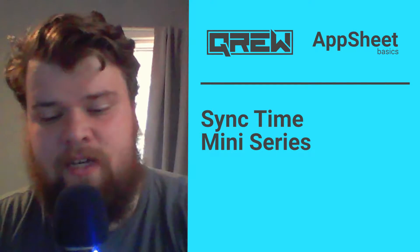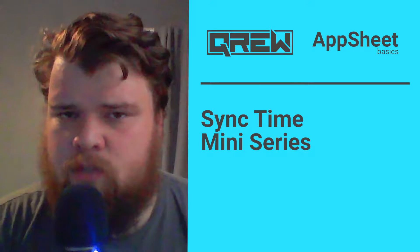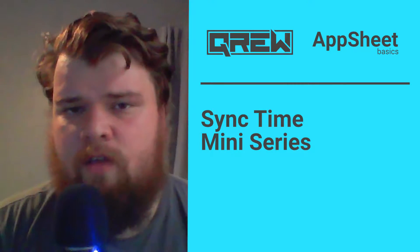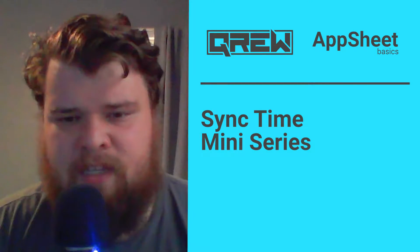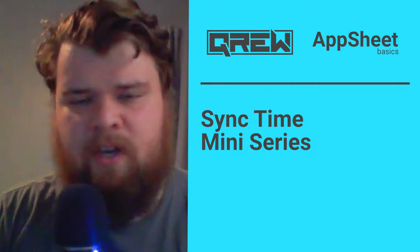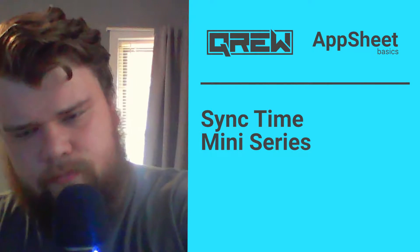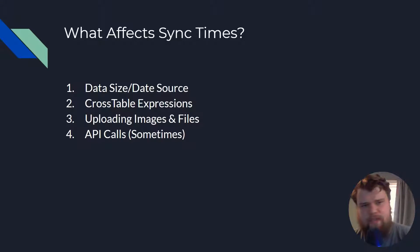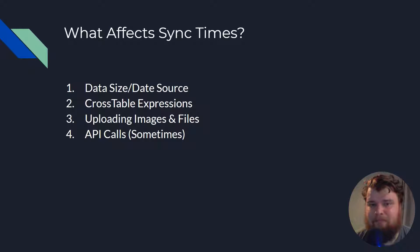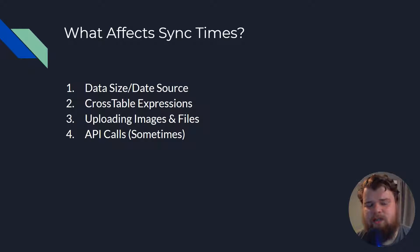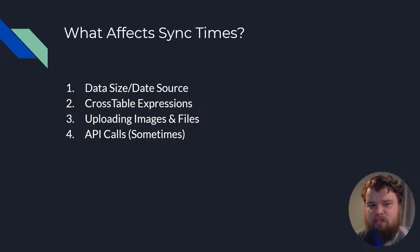In today's video we're going to be talking about two of them that are a little bit too small for their own video, and in the others we'll be tackling the bigger ones individually. Now these are the four things that are going to be affecting your sync time the most. That's not to say other things can't, but these are the four that you both have the most control over and are going to affect it the most if you can improve them.